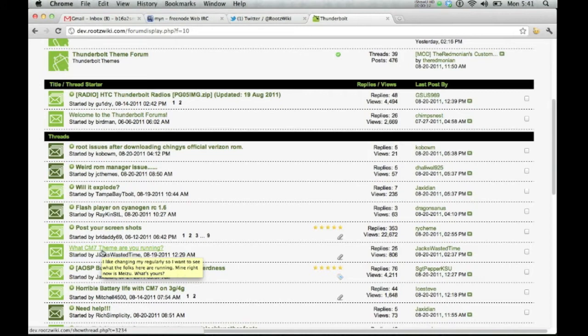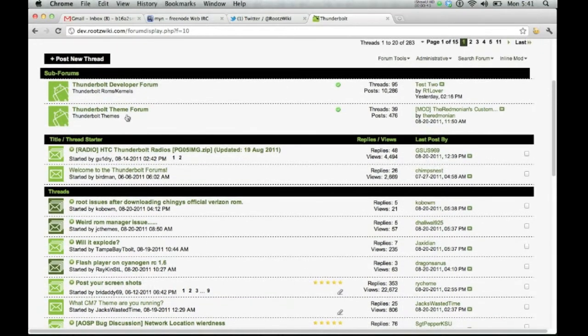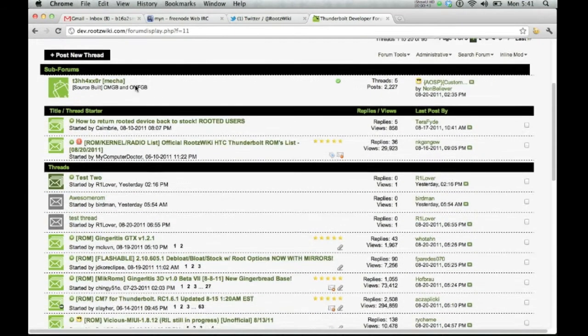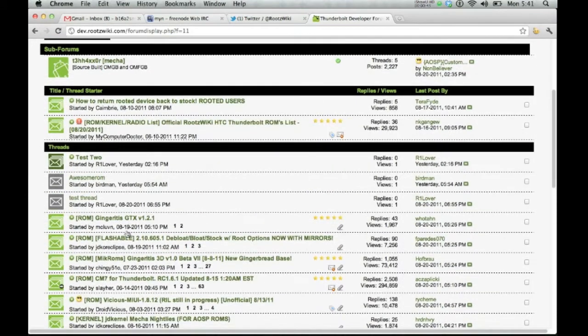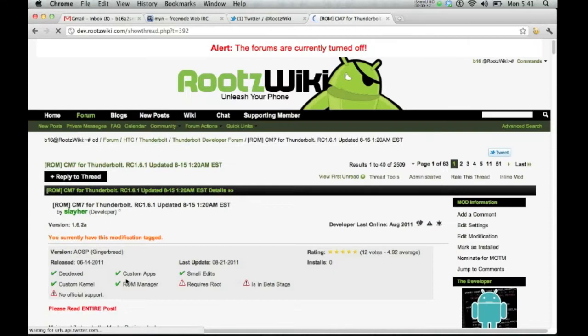So let's see what we got here. Let's go to the developer forum and scroll down and click on CM7 for Thunderbolt. Now, as you can see, things have changed.